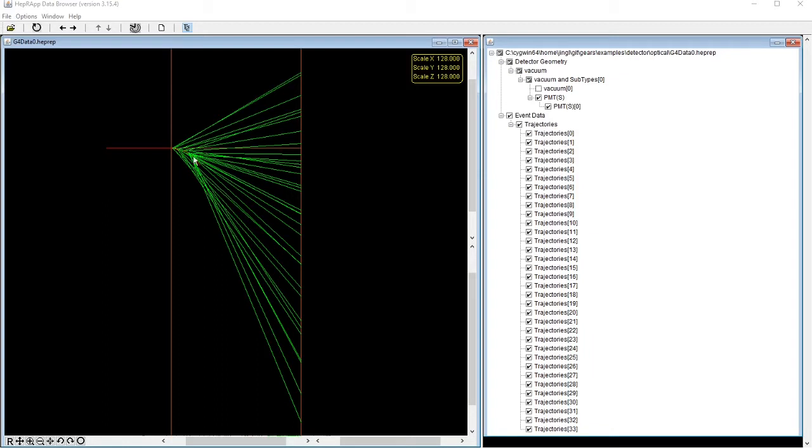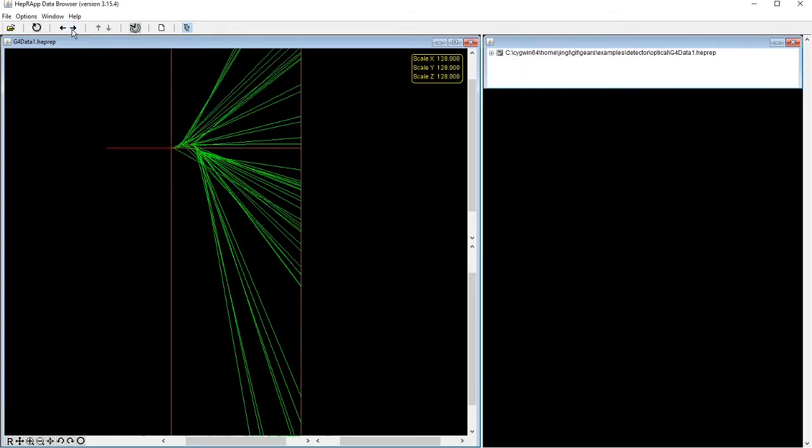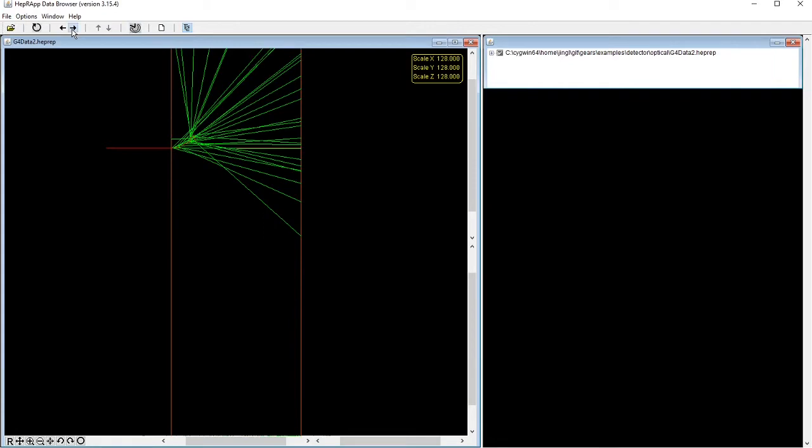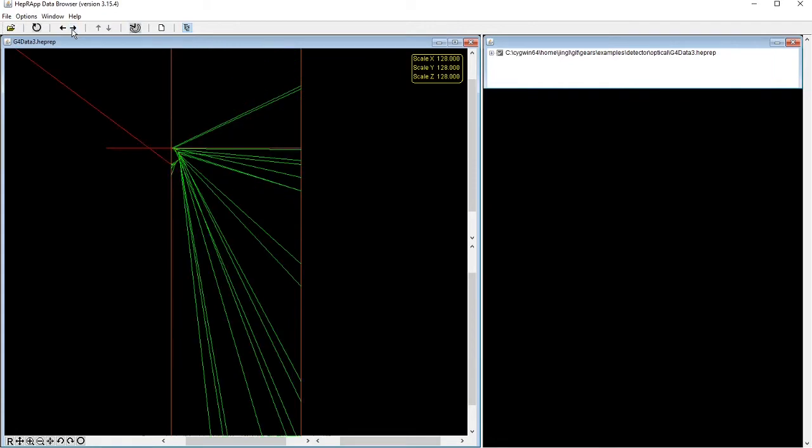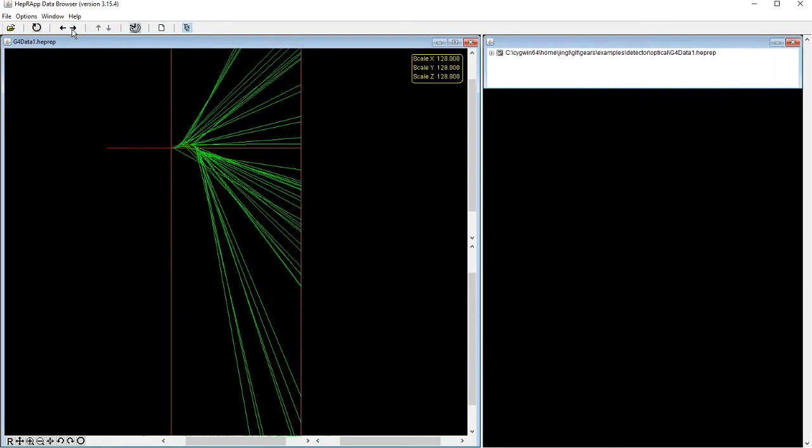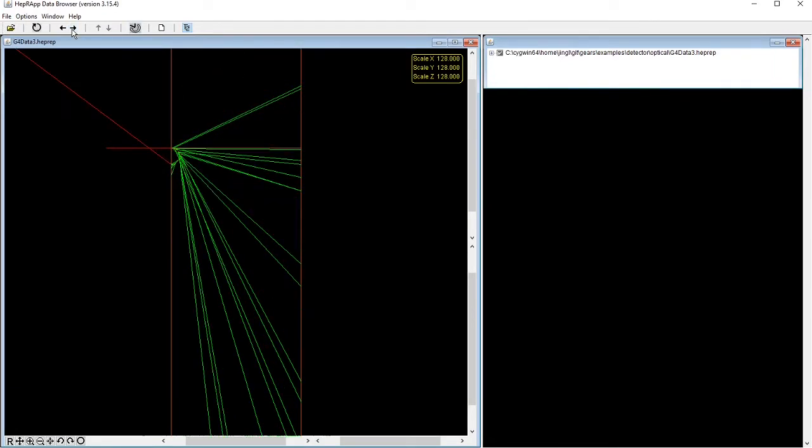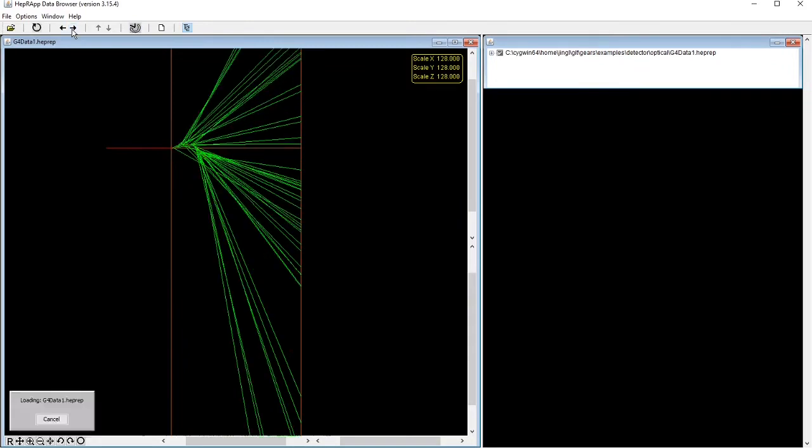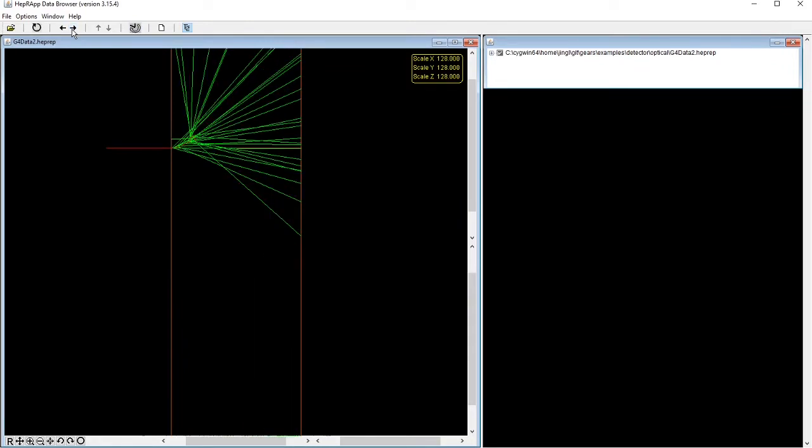Let's go through a few other event displays, where you can see clearly that the direction of the Cherenkov cone follows that of the incident electron track.